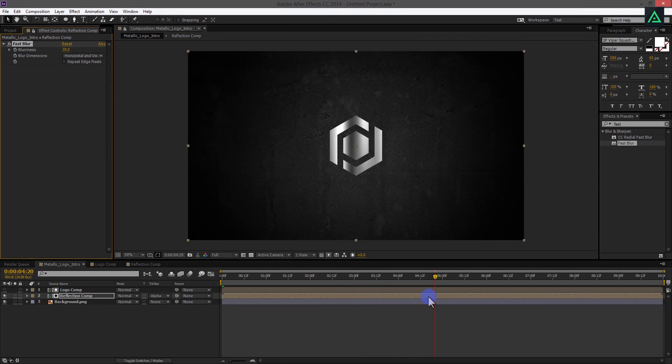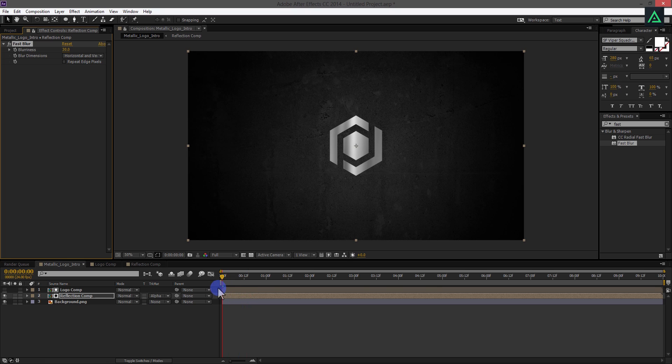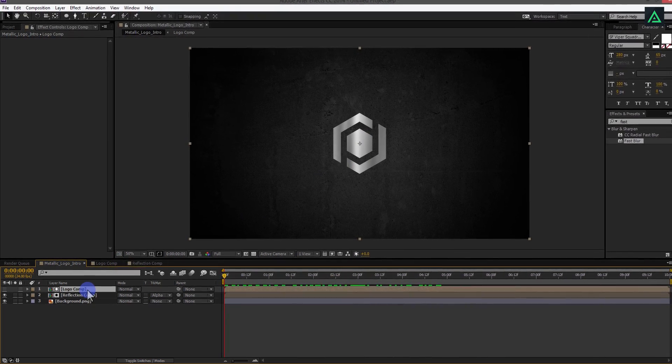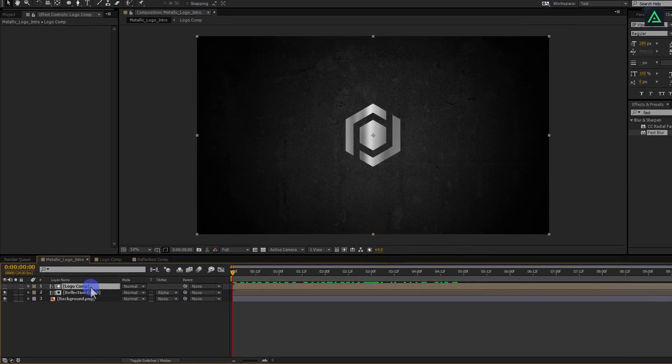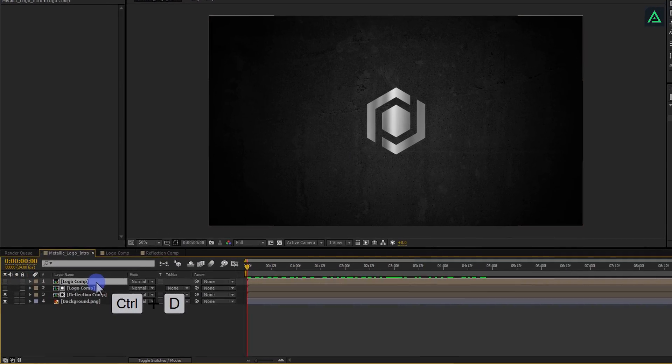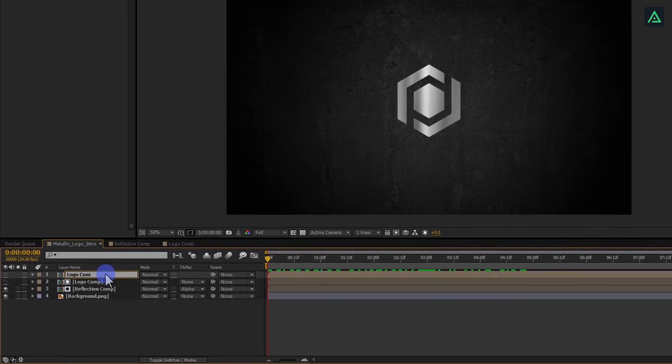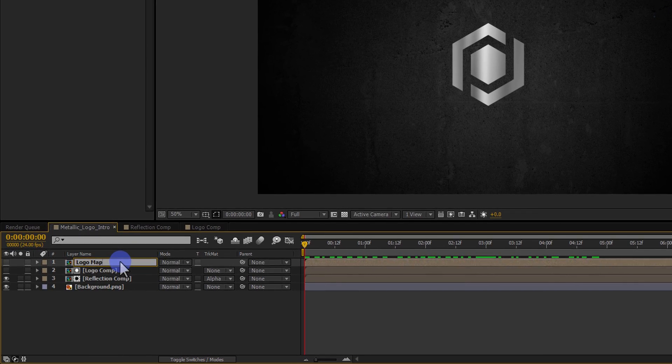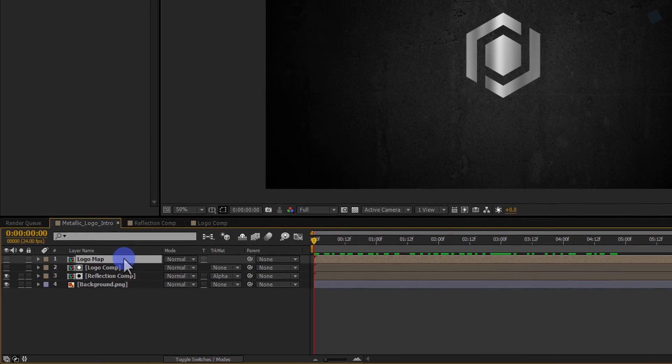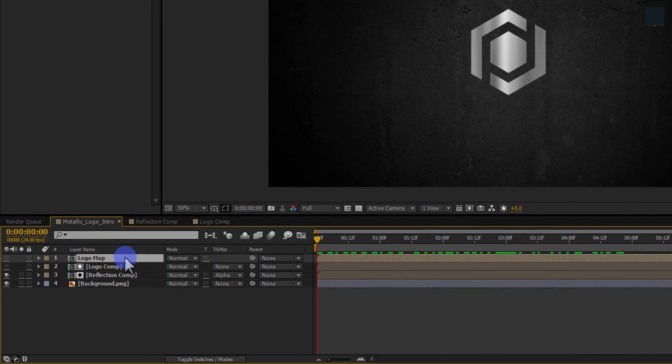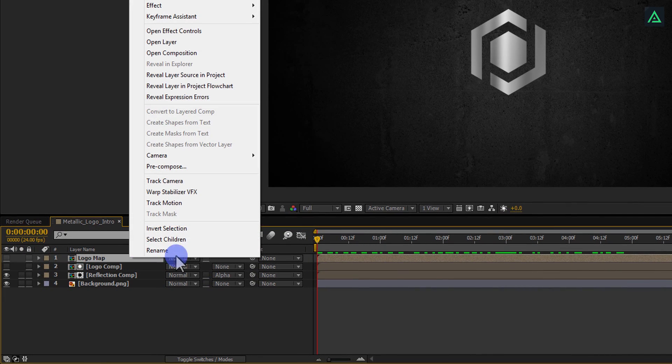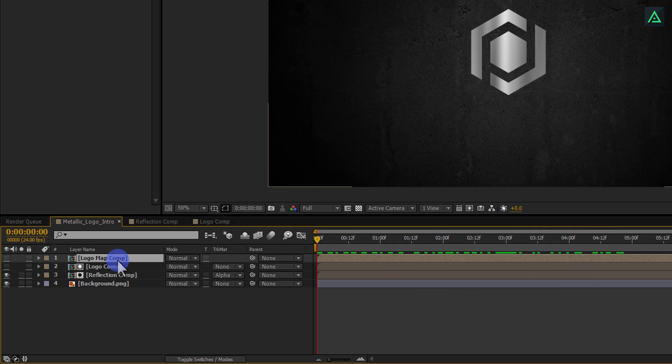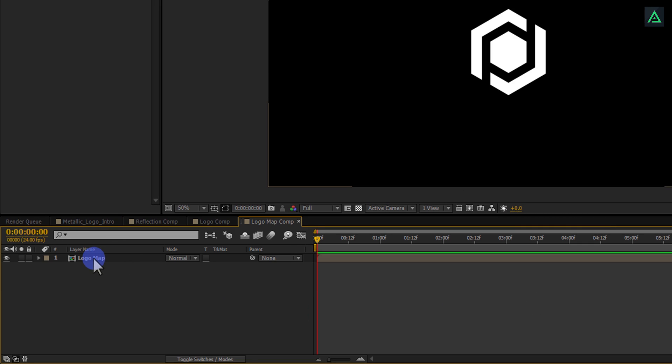Before adding the metallic look to our logo, we need to create a map for this. And that map will be applied to create some depth. Select your logo and press Ctrl plus D to make a duplicate. Let's call it Logo Map. Here is the important part. Precompose this Logo Map again and now let's call it Logo Map Comp.